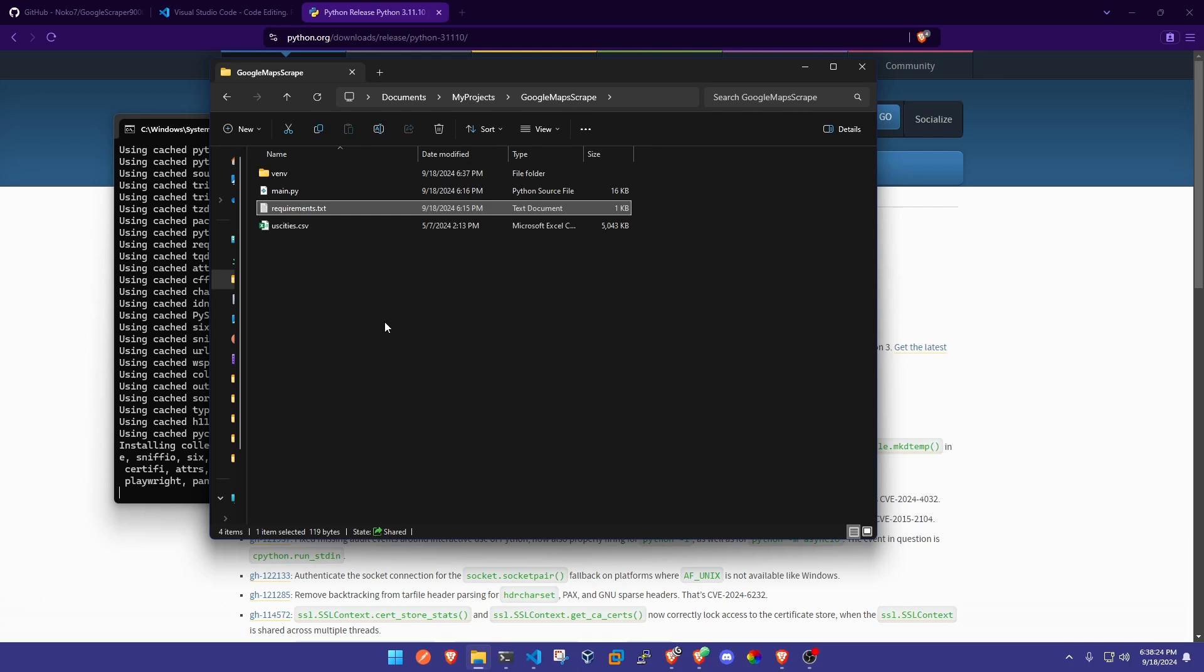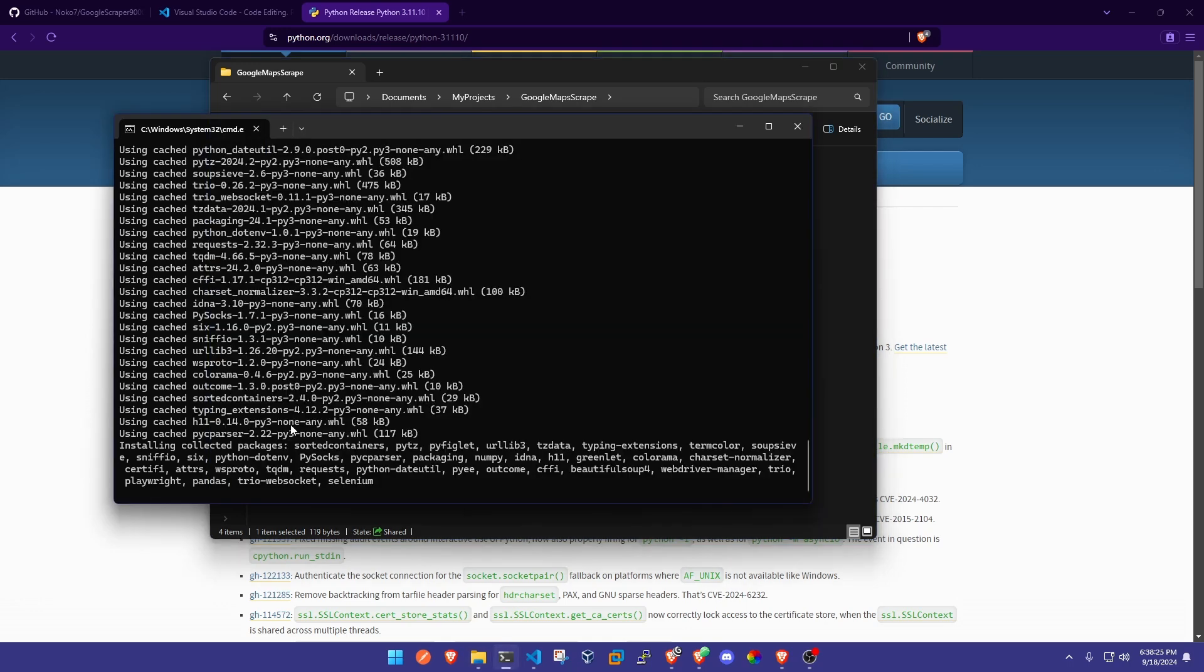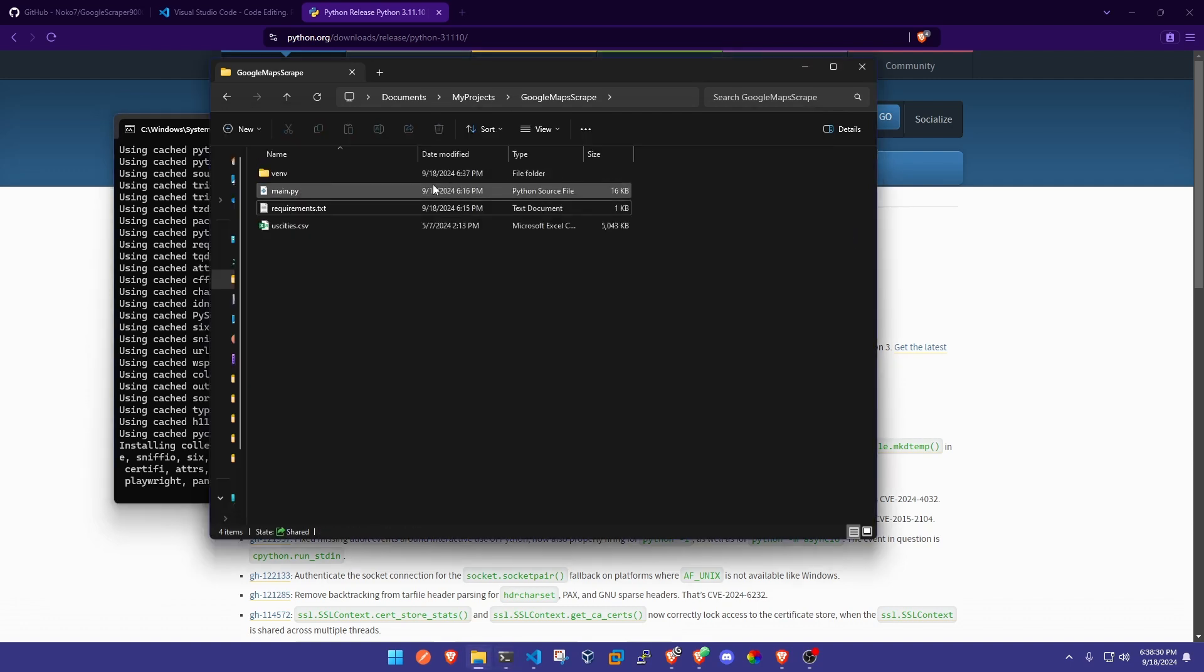This is going to look inside of this requirements file and it's going to look for all the dependencies we need for this project. It's going to slowly go through, find everything, and install it to the venv folder that we just created.